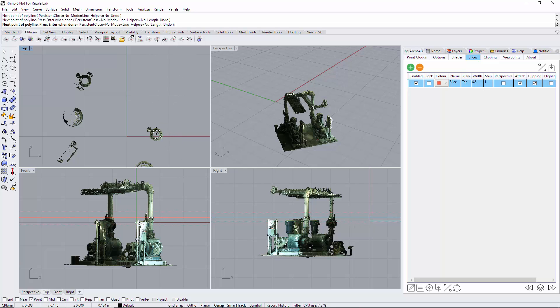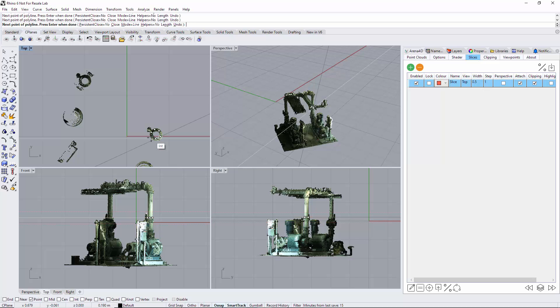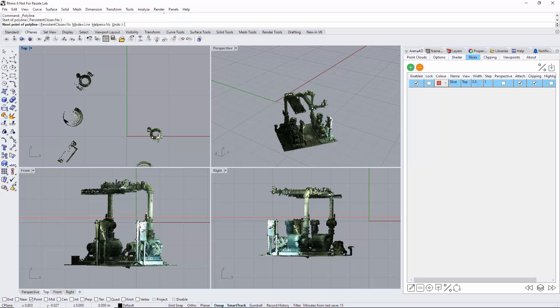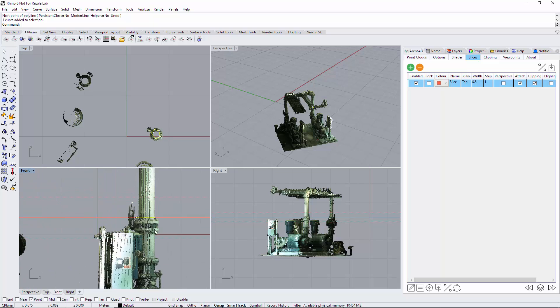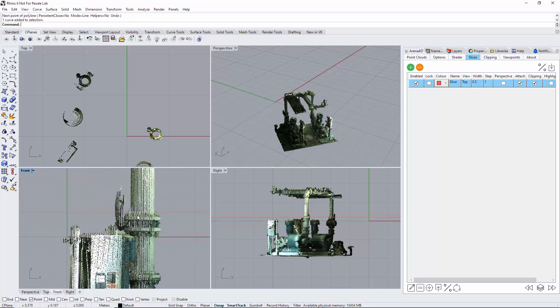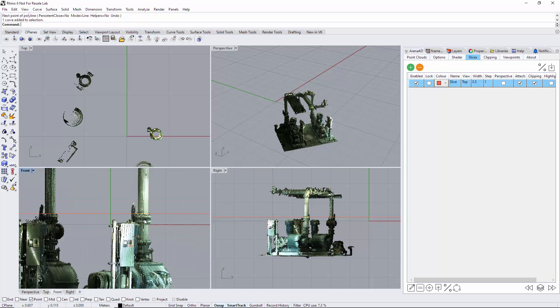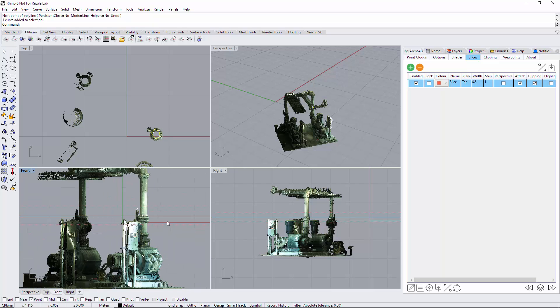So finish that drawing there. If I highlight it, you can clearly see the polyline is bang in the middle of the slice.